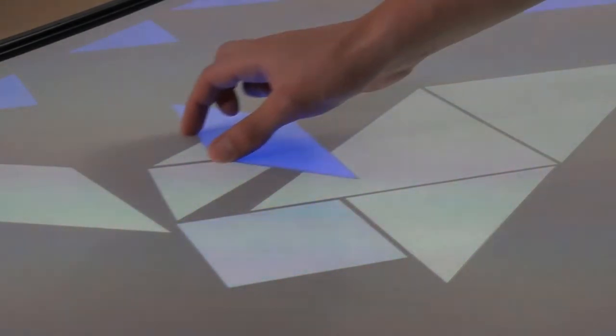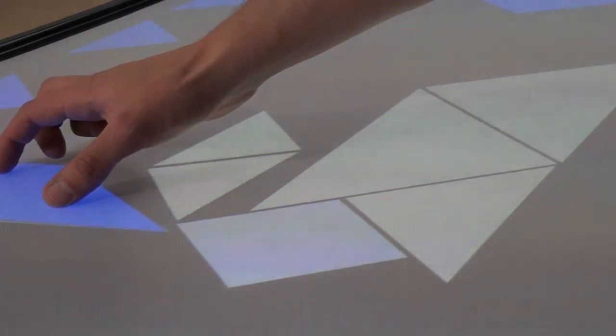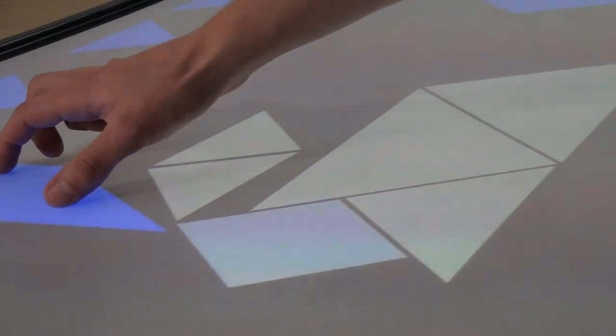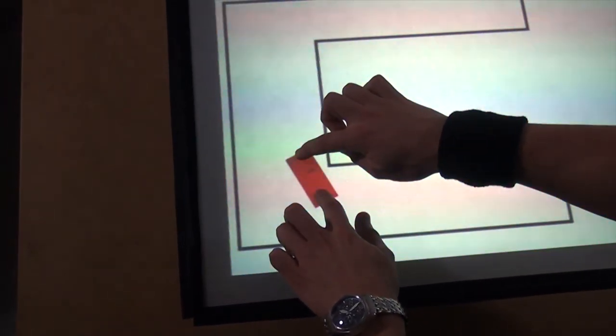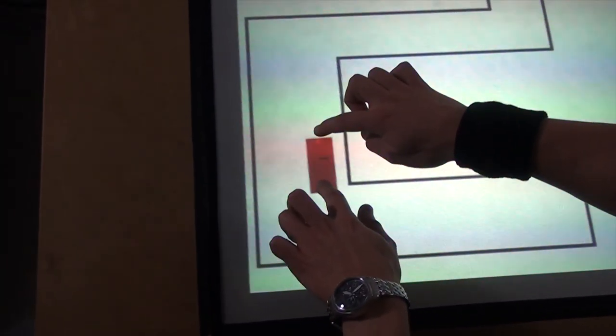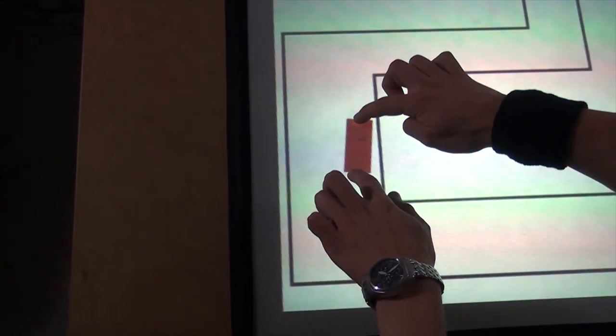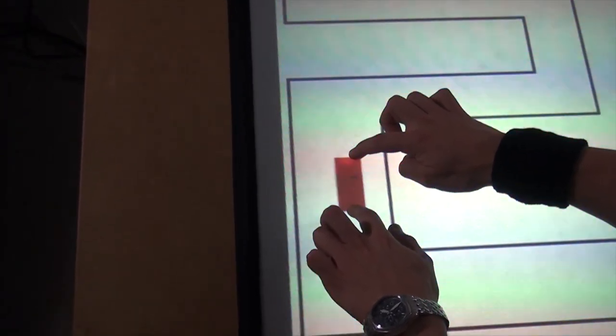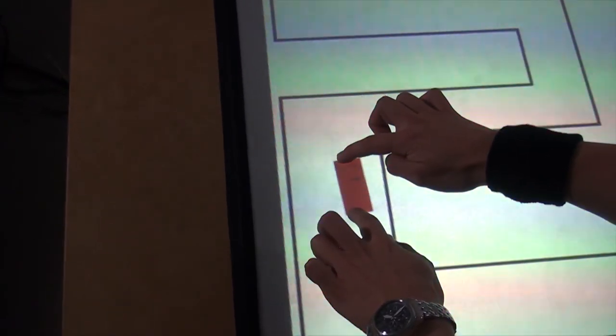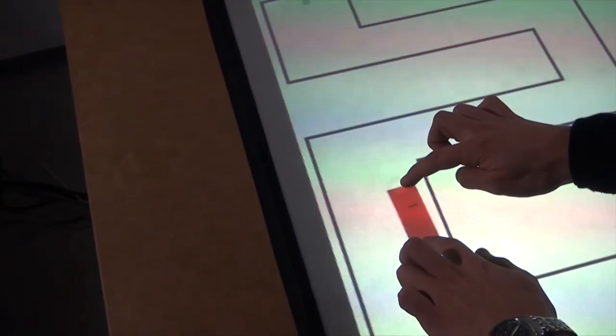When available, feedback was provided when the item was in the correct position. In the third task, participants had to steer a rectangle through a given path without hitting the border. Feedback was provided as a warning when coming too close to the path border.